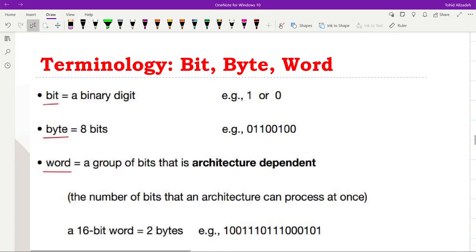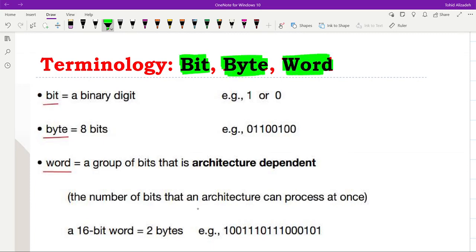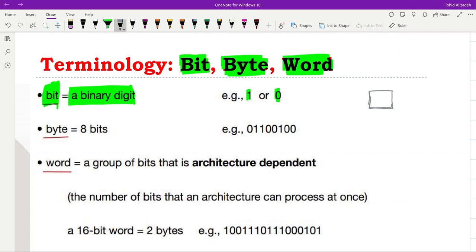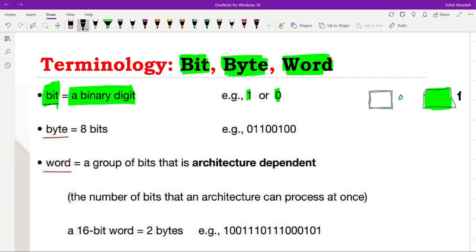Now let's look at some terminology used in this course. First, we start with the bit, then byte, then word. A bit is a single piece of information — it is indeed a binary digit. It can take only two values: one or zero. You can think of a bit as a container which can store a single piece of information, holding either zero or one.